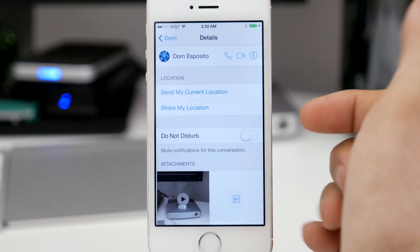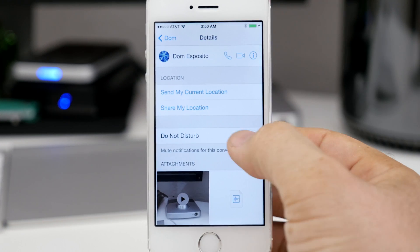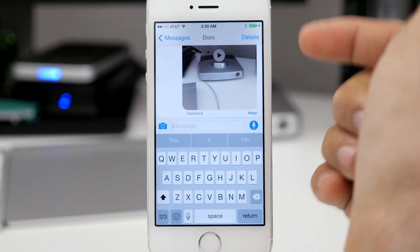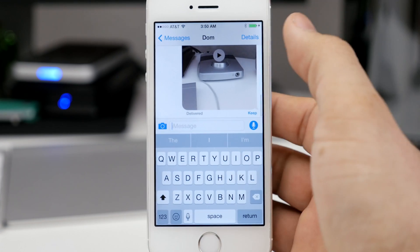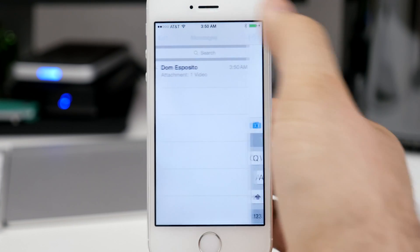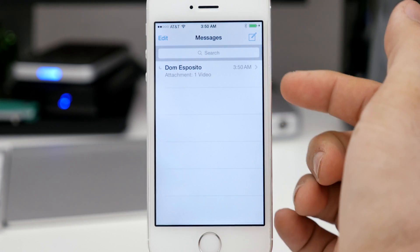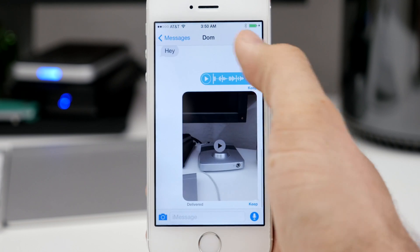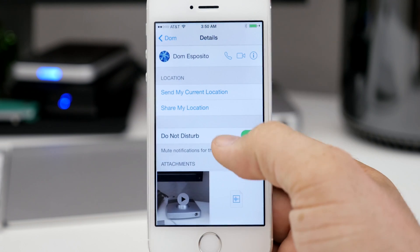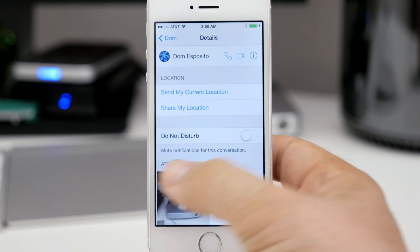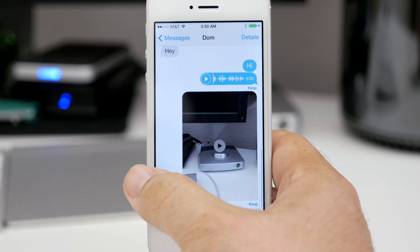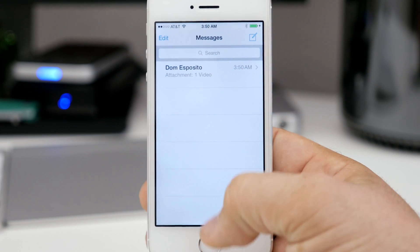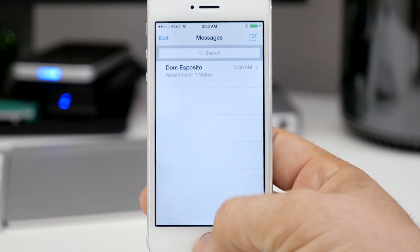If we go into the details tab, another cool feature is do not disturb. You can enable do not disturb on a per-thread level and have specific threads silenced over others. So if somebody is annoying you, you can go ahead and silence that thread and not have to deal with them for the rest of the day.